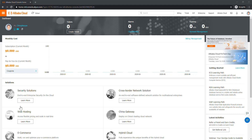Hey everyone, welcome back. This is the second video of our Alibaba Cloud learning series. In this video I'm going to share how you can secure your freshly created Alibaba Cloud account. If you have not created your account yet, you can follow the previous tutorial — I'll drop the whole playlist link in the description. The first video showed how to quickly create the account and get some free trial services which we are going to use in upcoming videos.